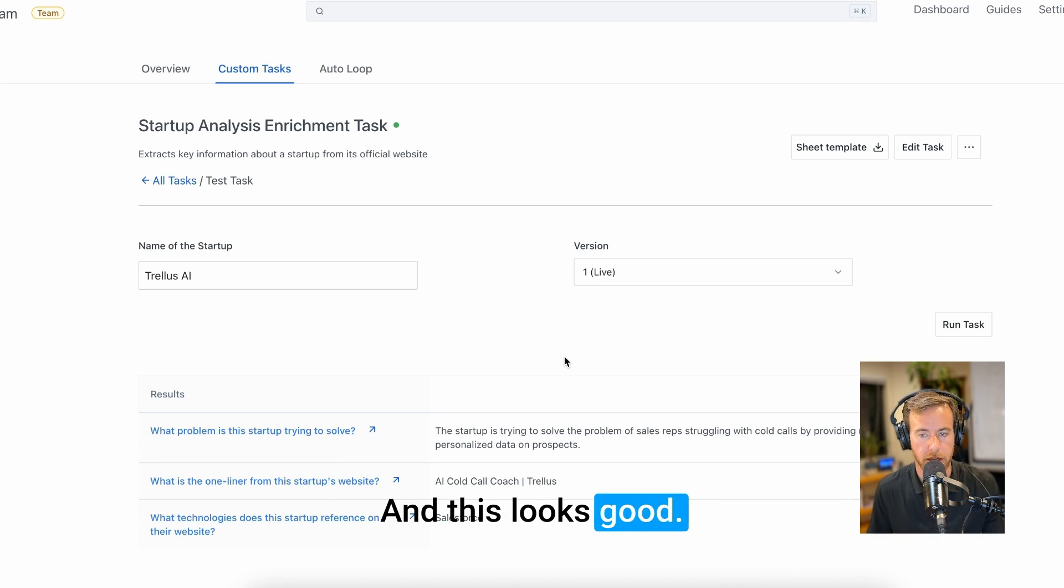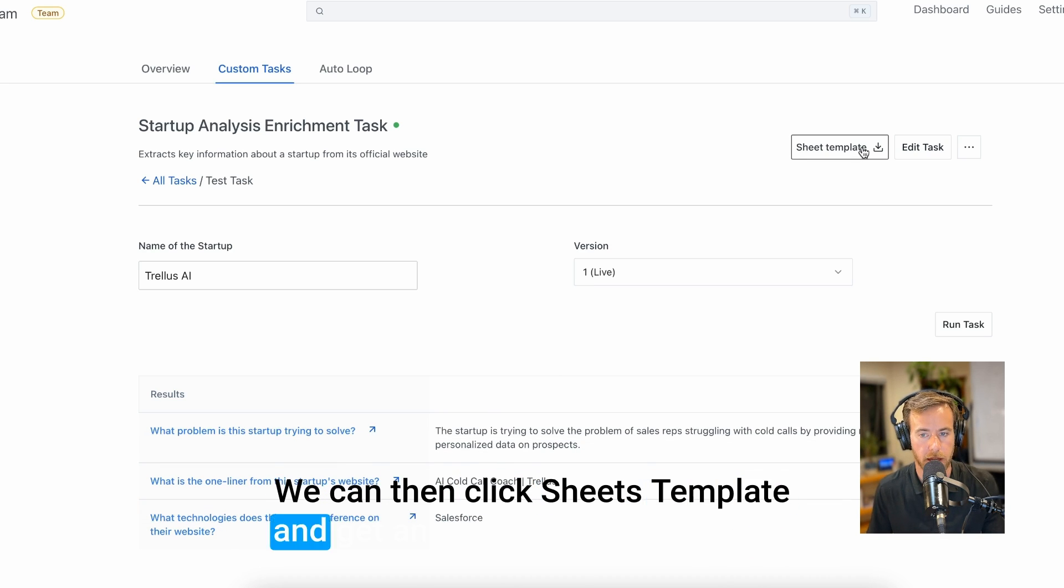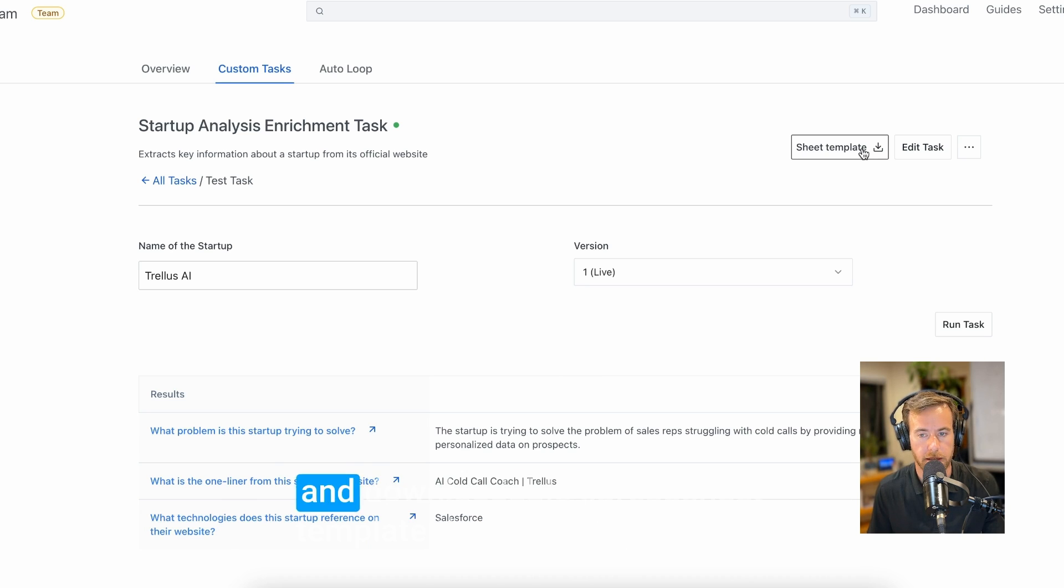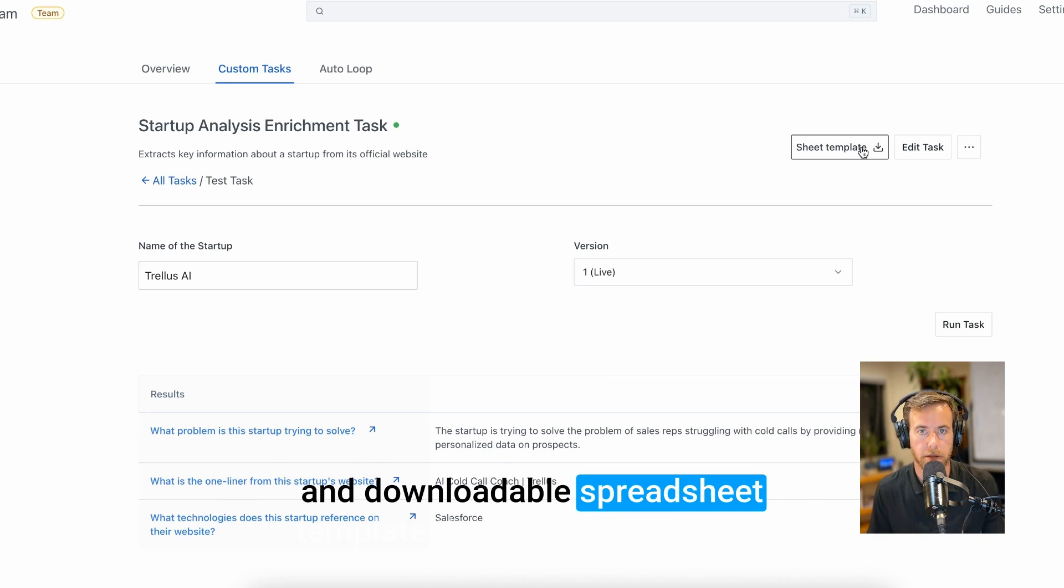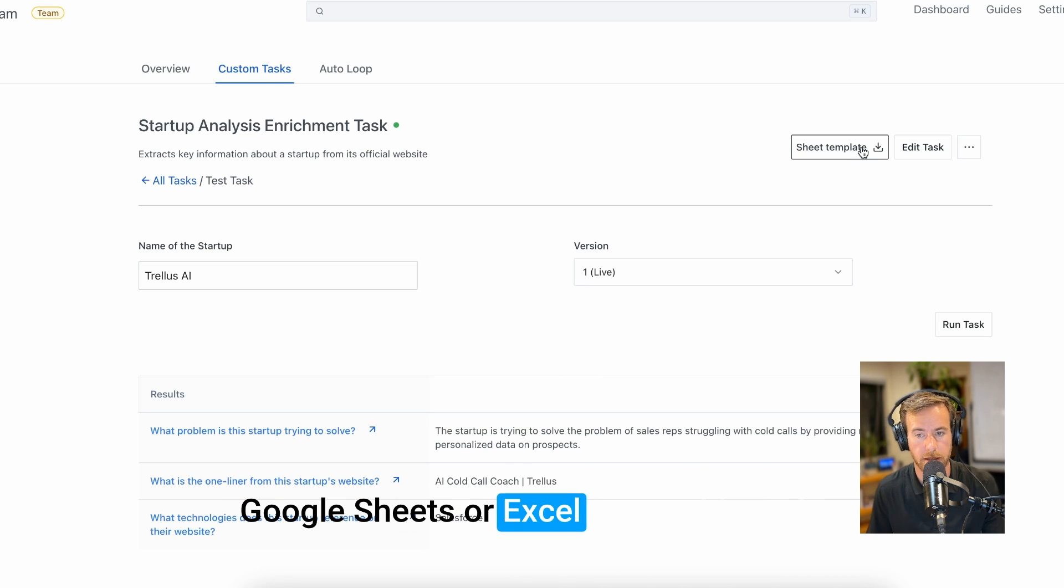Once this is ready and this looks good, we can then click sheets template and get an automatically formatted and downloadable spreadsheet template that we can open up in Google Sheets or Excel.